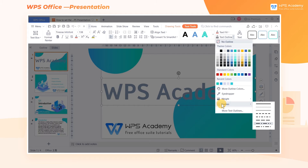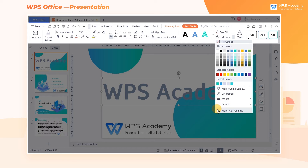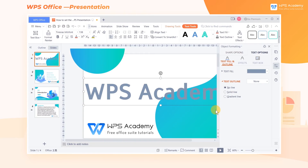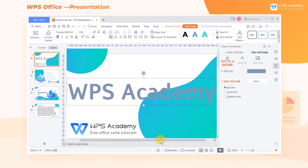If we want to further set the text outline, we can click the More Text Outline button. Then the Object Formatting Task Pane will pop up on the right side of the screen. Here we can set the Solid Line and Gradient Line.